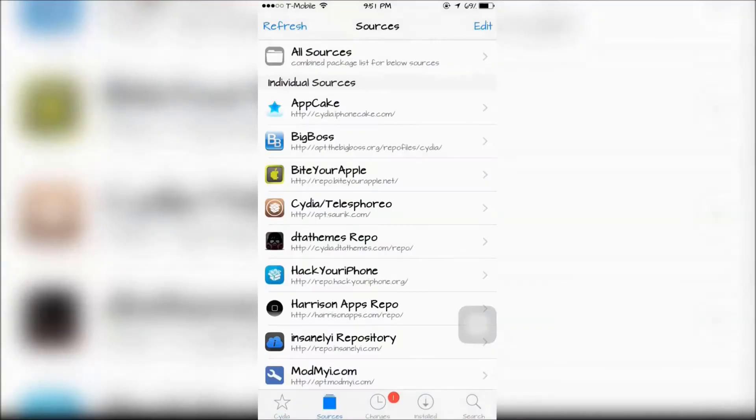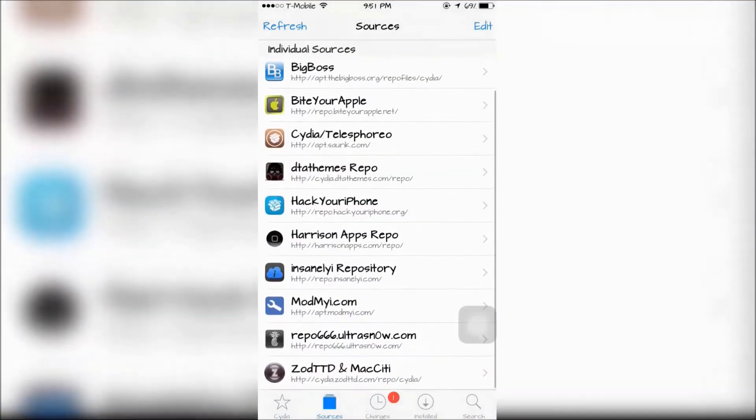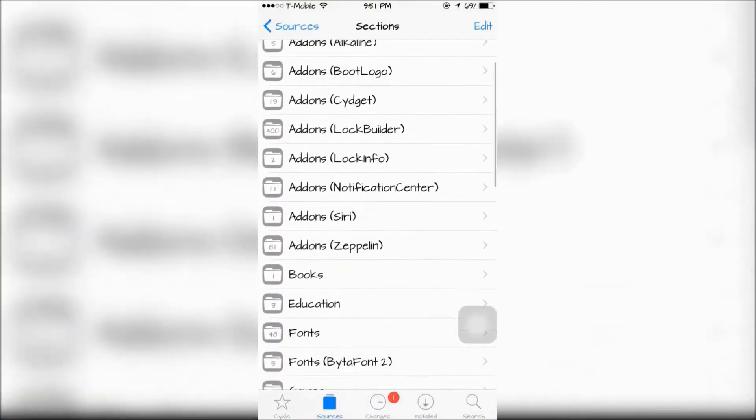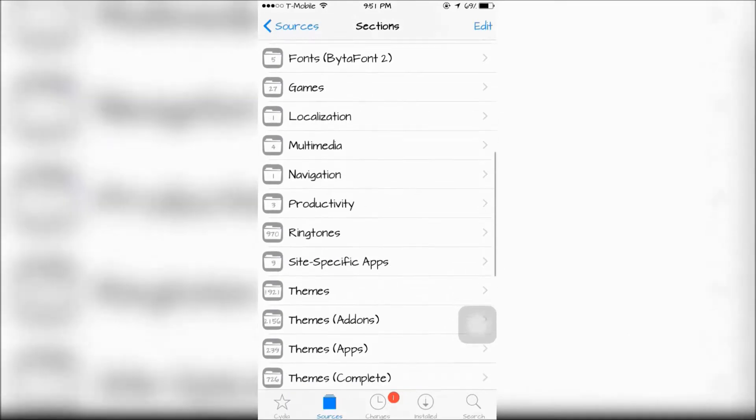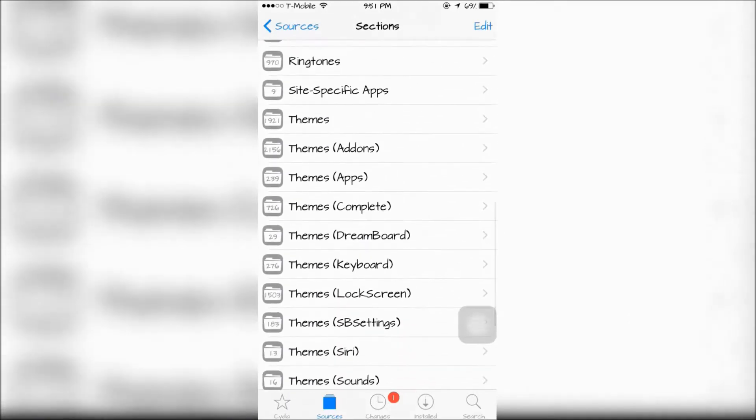VEX has 11 default themes, but if you don't like any of them, you can go to Cydia and choose one or create your own.